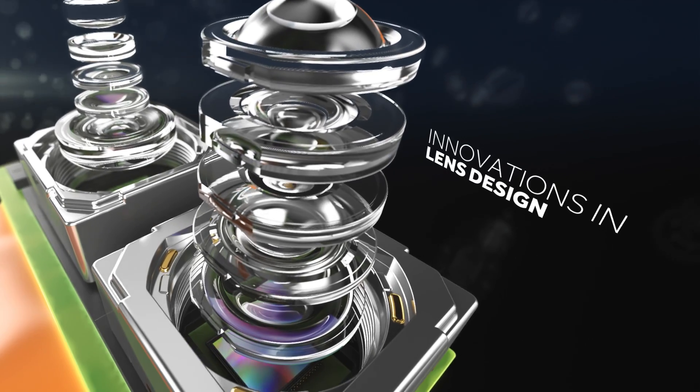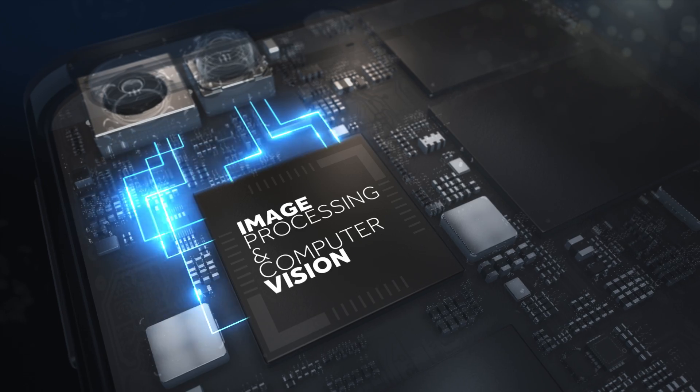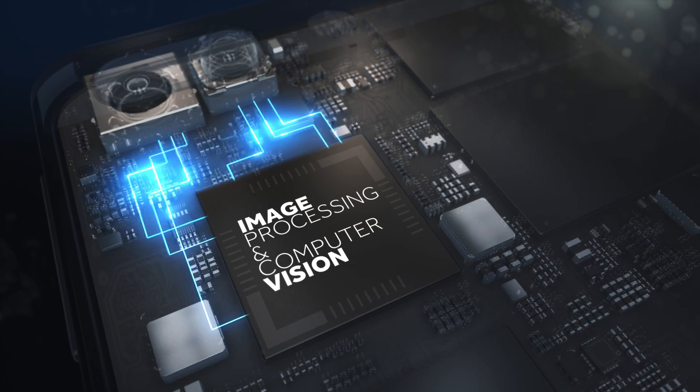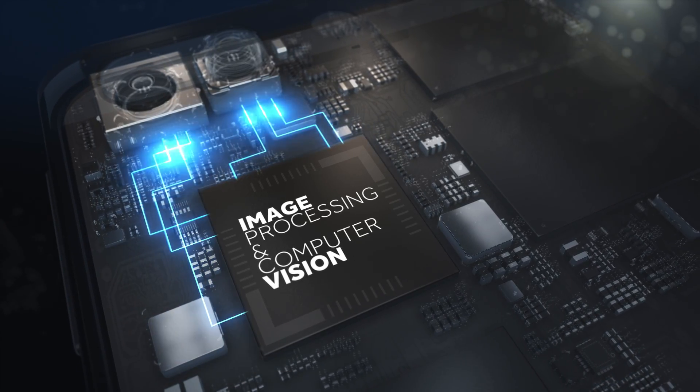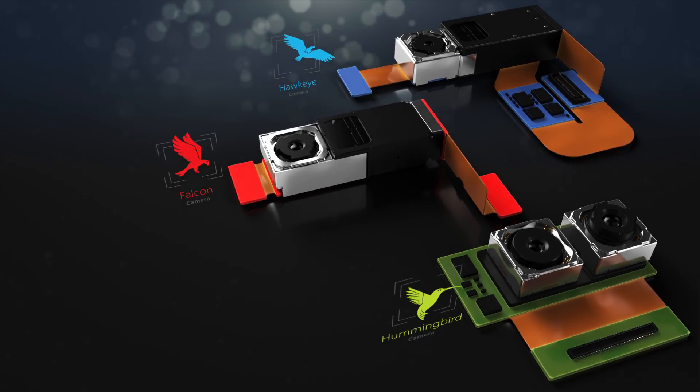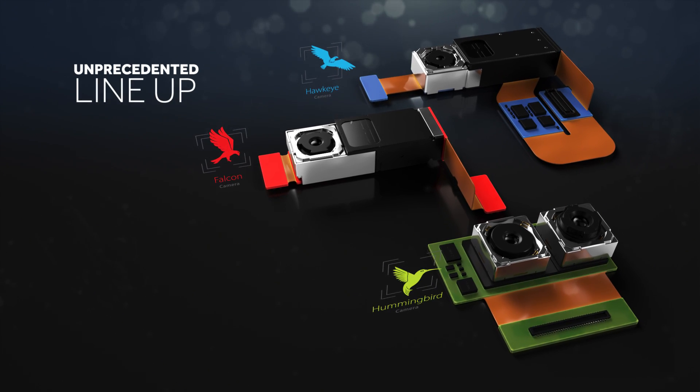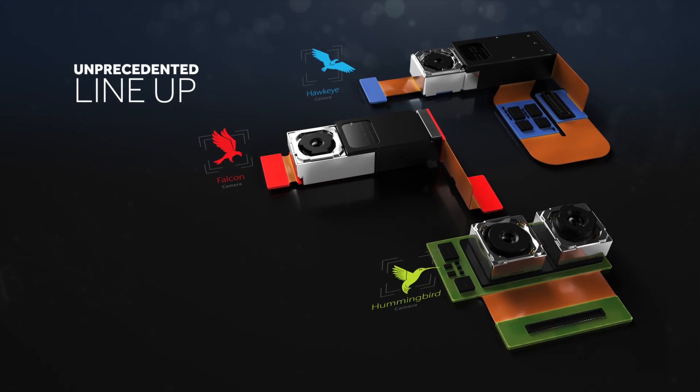Combining innovations in lens design, mechanics, image processing, and computer vision, enabling an unprecedented camera user experience in an ultra-thin smartphone design.